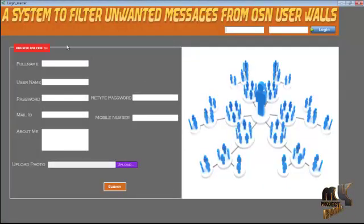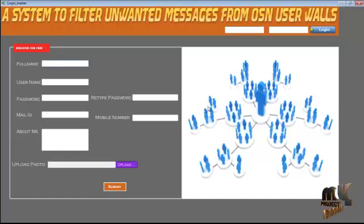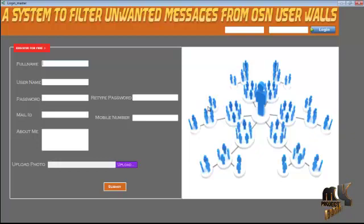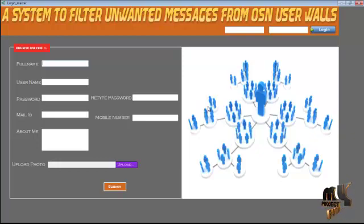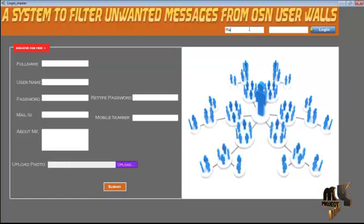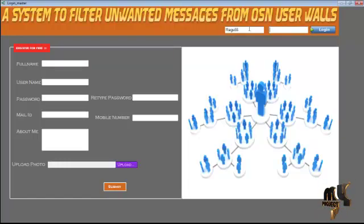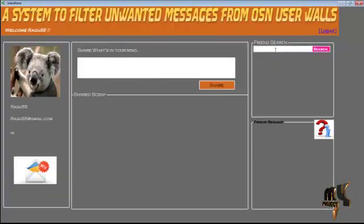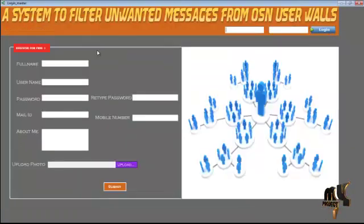This is the home screen of our project. Here the user can register in order to access the online social network. After successful login, the user can also log out. Now I am creating a second user.